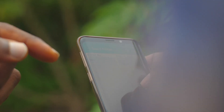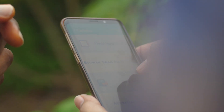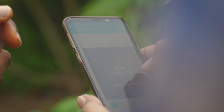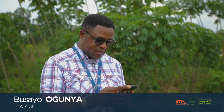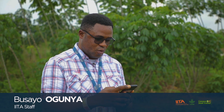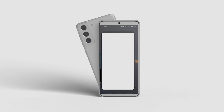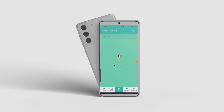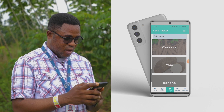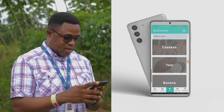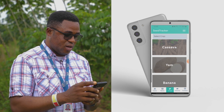The SeedTracker is an easy-to-operate tool that covers all stages involved in the seed value chain. To use the SeedTracker app, you need to get it downloaded from Google Play. I simply go to my home screen and tap on the SeedTracker app. It takes me directly to the landing page where I can select which crop — for this case, I'll be using cassava as a case study.